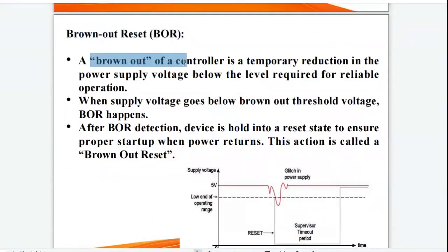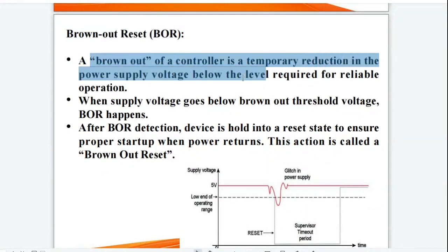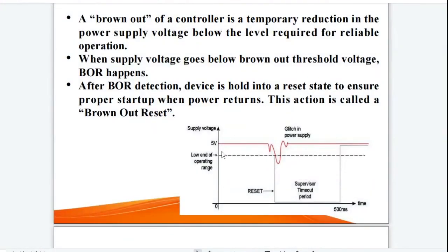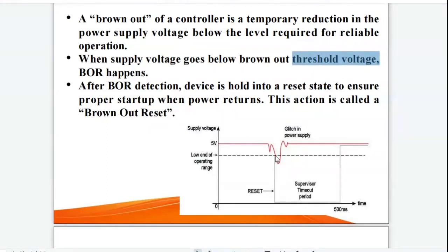Brownout reset. A brownout of a controller is a temporary reduction in the power supply voltage below the level required for reliable operation. In the figure, 5 volts is the supply voltage at which the controller operates. As you can see, there is a glitch in the power supply. The dashed line shows the low end of the operating voltage, called the threshold voltage, up to which the controller will operate reliably. Once the supply voltage starts to drop below the threshold voltage, the BOR — that is, brownout reset — happens.